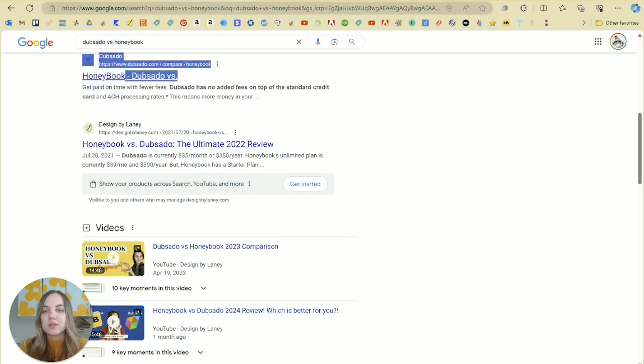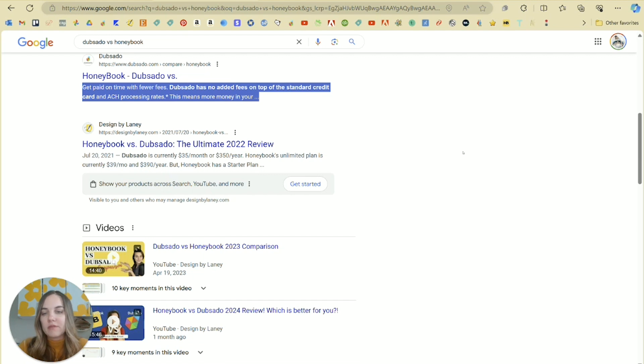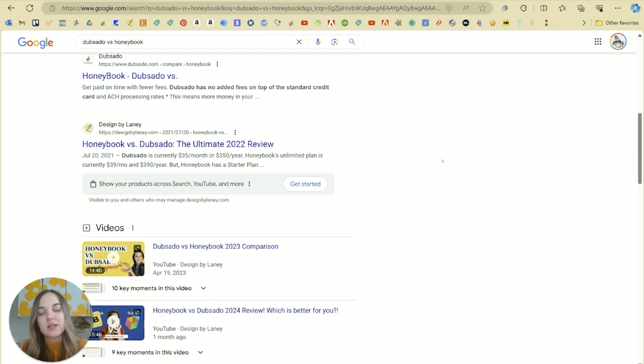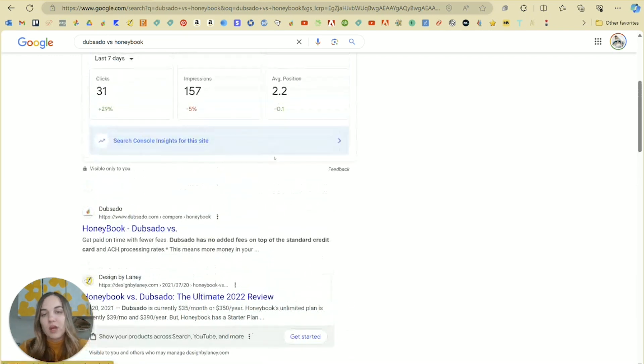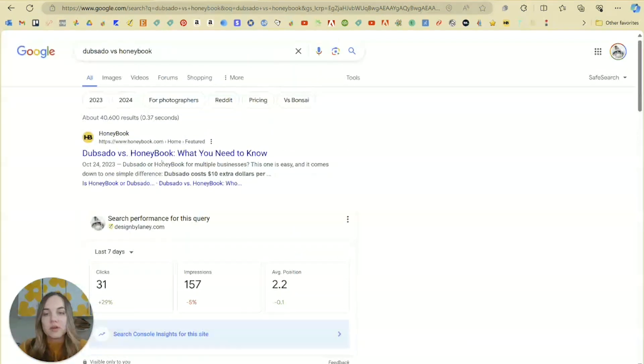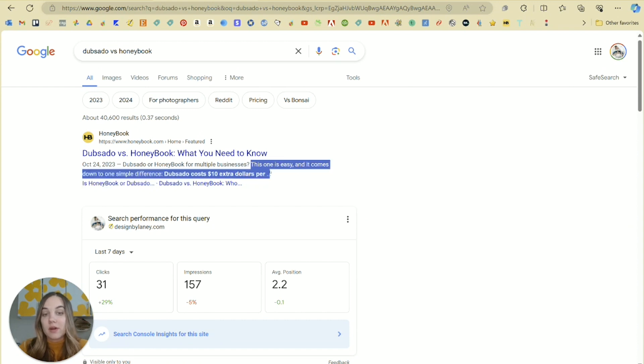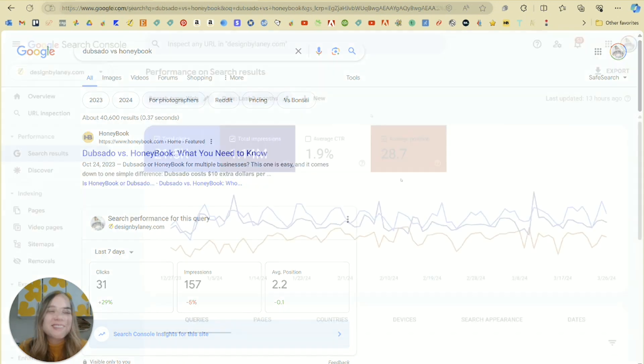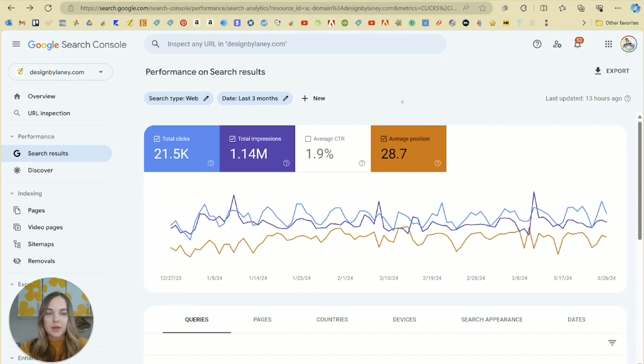For instance, Dubsado is using, Dubsado has no added fees on top of standard credit card, et cetera. So they're using a very specific thing that might be really enticing for people to click. HoneyBook is probably doing the same thing. It comes down to Dubsado costs 10 extra dollars. It's a great example of why I'd be getting an impression but not a click.